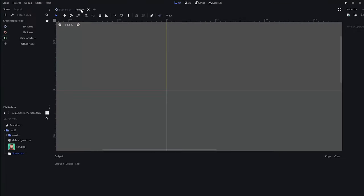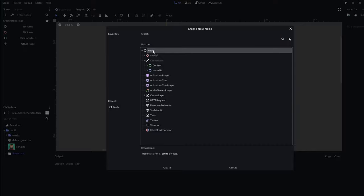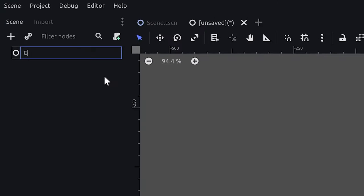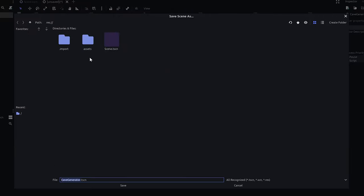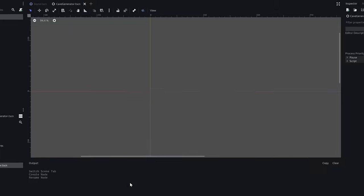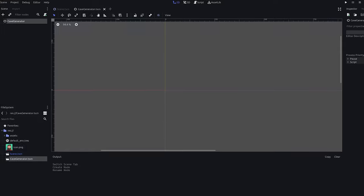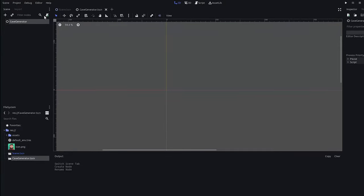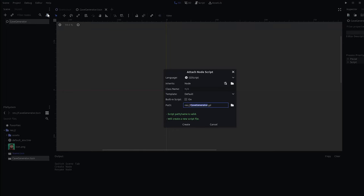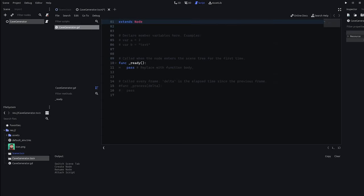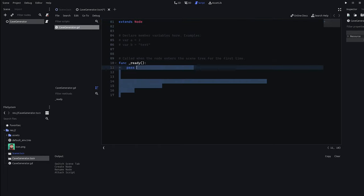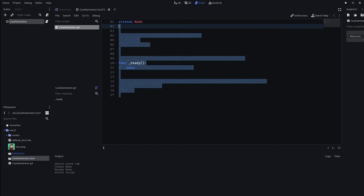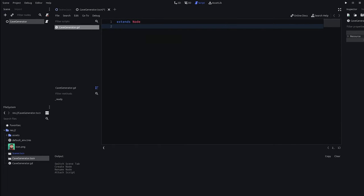Now, create a new node called caveGenerator and save it as caveGenerator.tscn. Additionally, attach a script of the same name. The idea is that we can attach this caveGenerator node to any tilemap we have and it will automatically generate the cave for us.